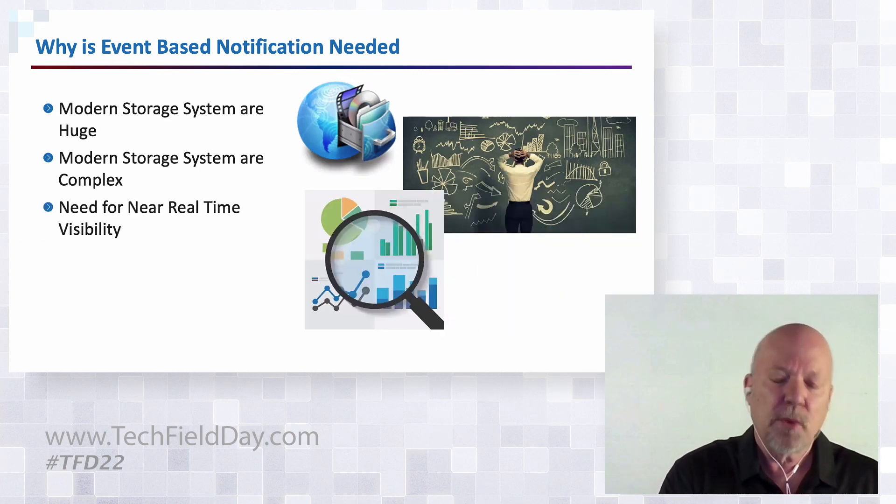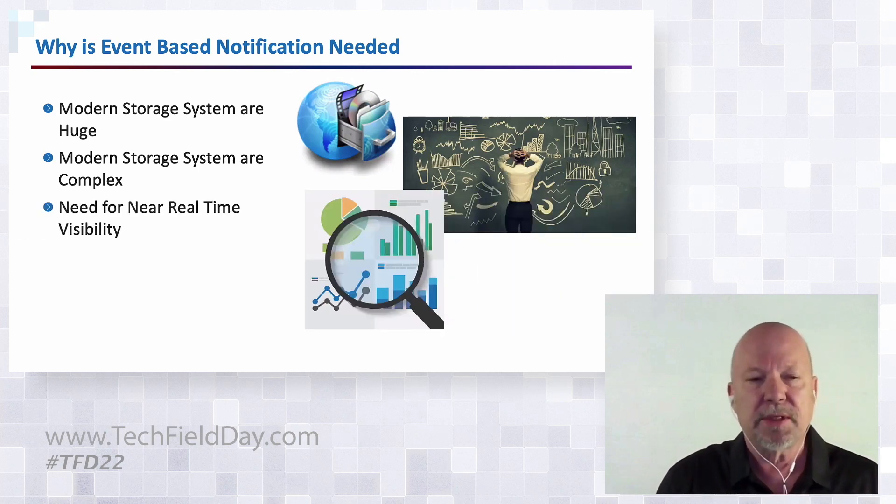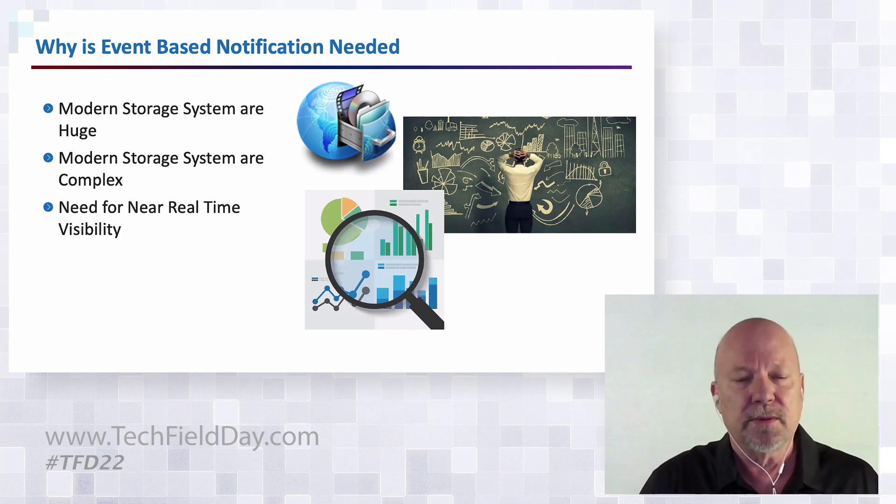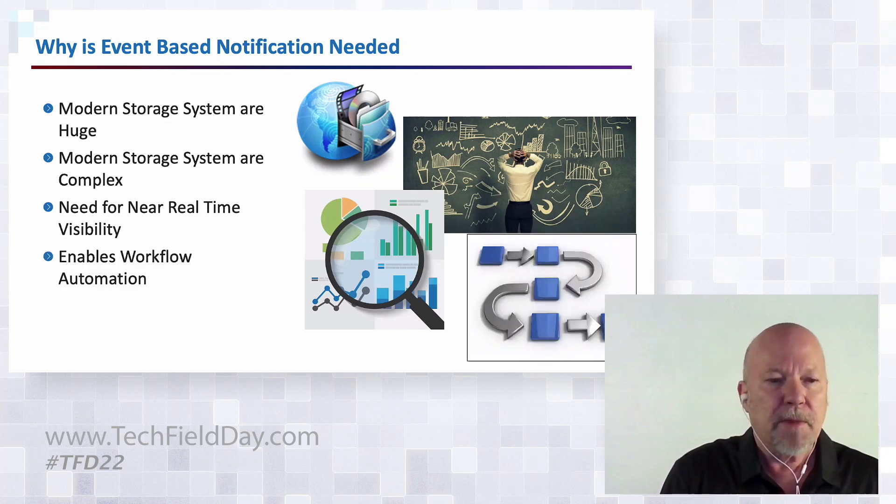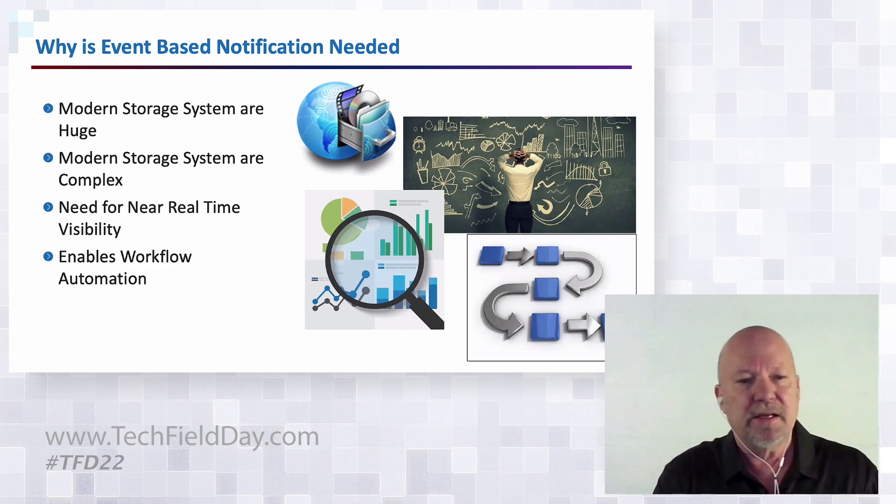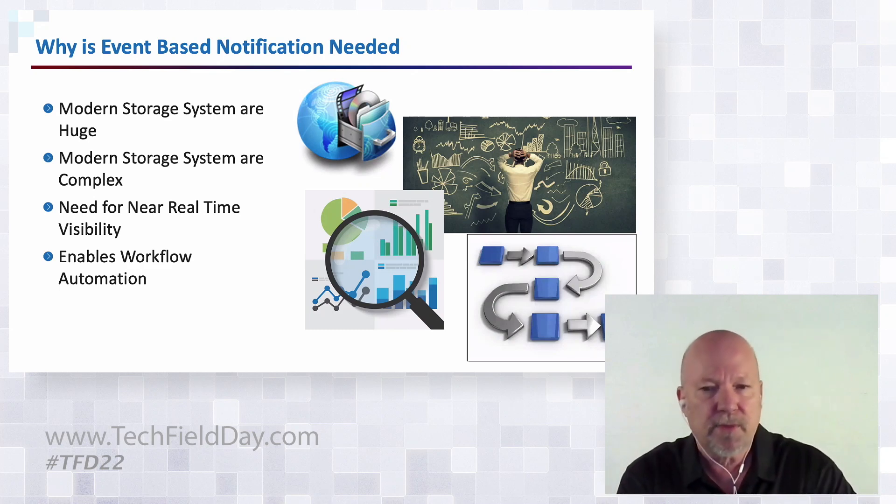Back in 1998, we were experimenting with workflow automation by scrubbing file systems looking for changes. What's changed? Well, modern storage systems are huge. You just can't go looking for data anymore. They're complex, we don't even know where they are half the time. We need real-time data. When something happens in our storage system, we need to know about it right now. And my favorite is that it enables workflow automation.